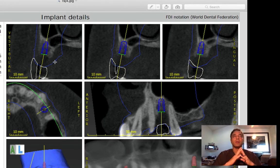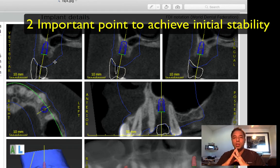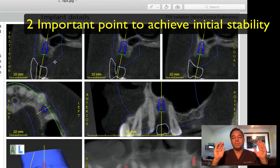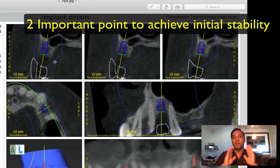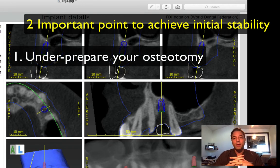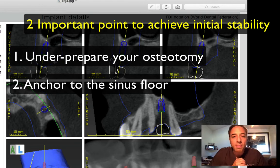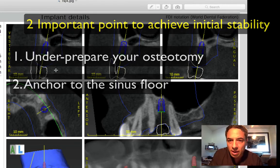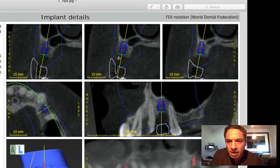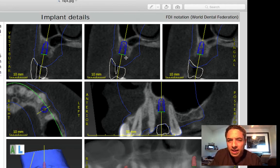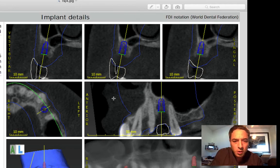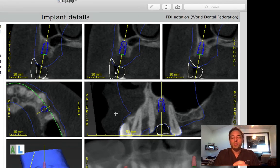So two things to get good initial stability: don't over-prepare — actually under-prepare the osteotomy. Go with one less drill and definitely engage into this apical area. I think your length is great. I don't think you can go with any longer implant. You want to be at the crest or slightly below. So I think this implant is good to go.